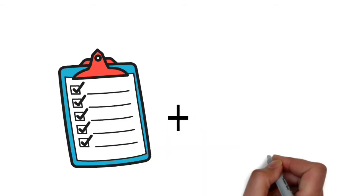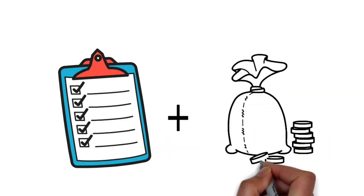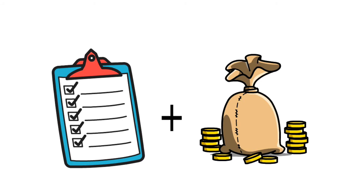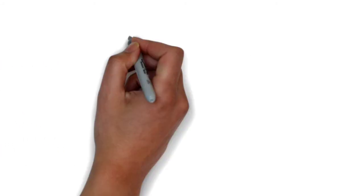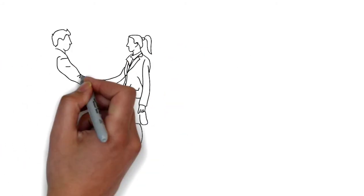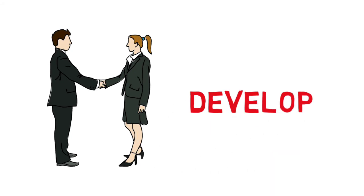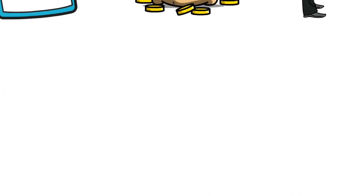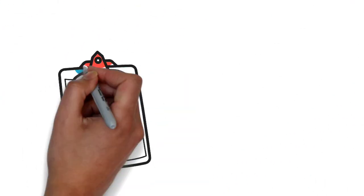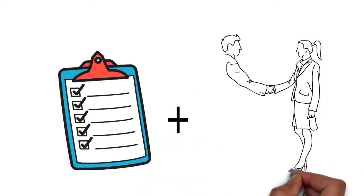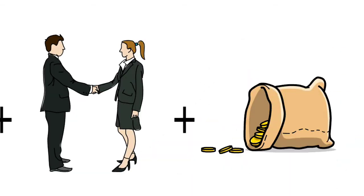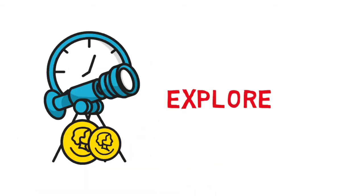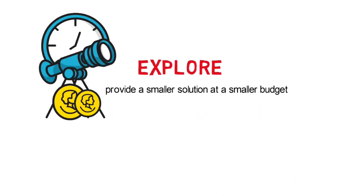If a customer has a need as well as the right budget but not the right desired level of relationship, you could still follow and seek to develop trust and relationship with the customer. If the customer has a need and has a great relationship with you but not the required budget, you could explore if it's possible to provide a smaller solution at a smaller budget or if there are payment options that fit their needs.